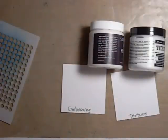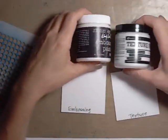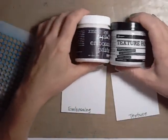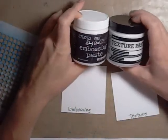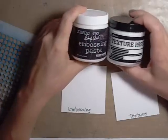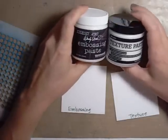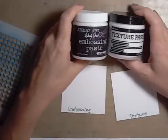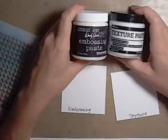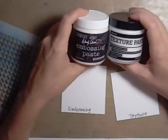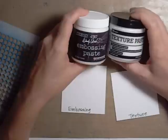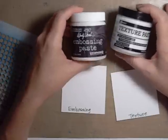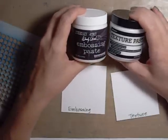Hi folks, it's Kim from Eclectic Papery here today with a product comparison. I'm going to be looking at two similar products, Wendy Vecchi embossing paste and the new Ranger texture paste. I've had a few customers ask me questions about the difference between them, so I thought I would put together a quick video to demonstrate what these products do.